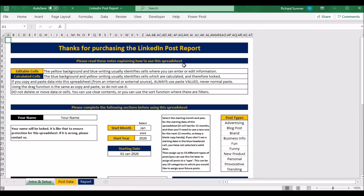Hello and welcome to the demo video for the LinkedIn Post Report. This is a very simple spreadsheet where you capture data from your LinkedIn posts. It produces a very comprehensive report to show you the best time, best kind of post, and that kind of thing. Before I start, I do want to say this is only for serious LinkedIn users, because you cannot export this data from LinkedIn at the moment.